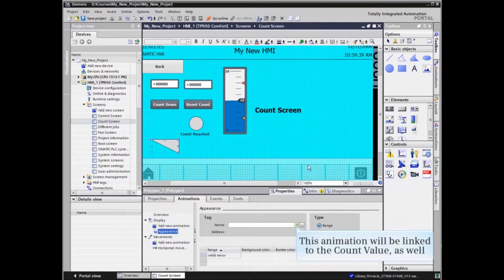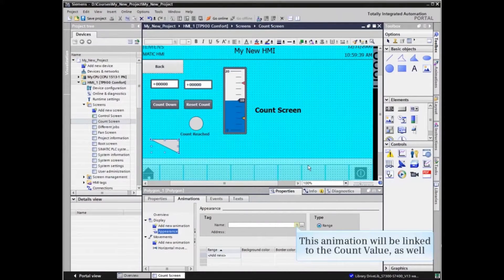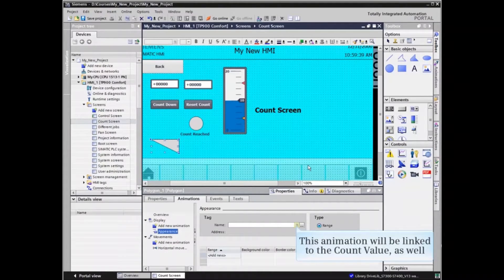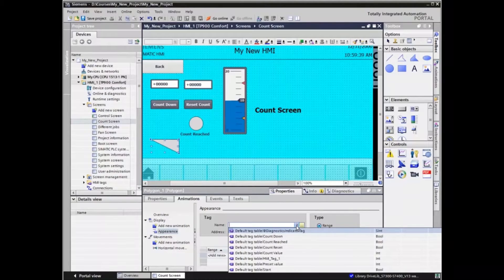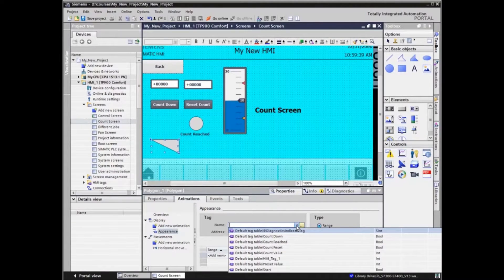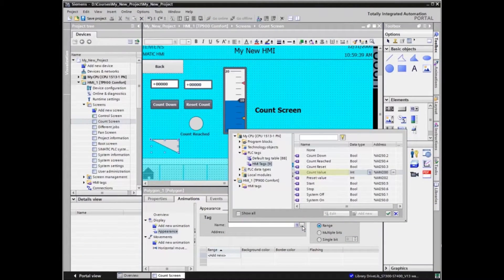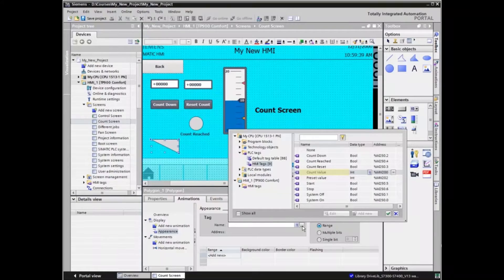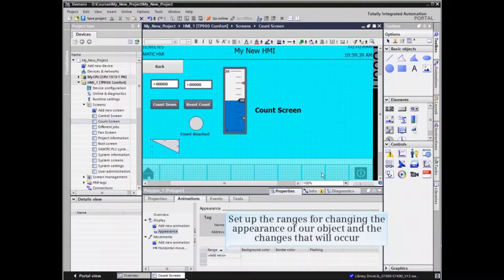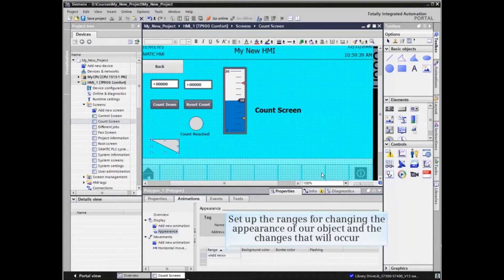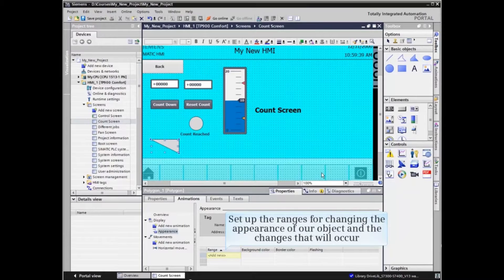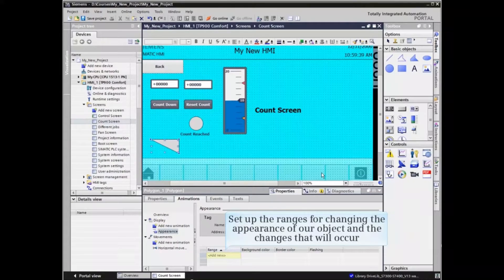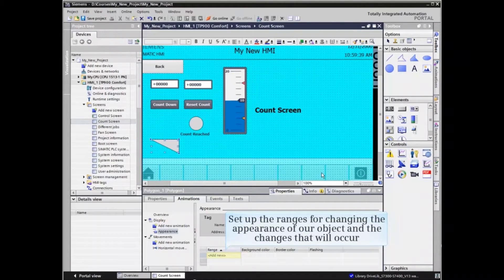We will link the appearance animation to the count value as well. With the tag defined, we can now set up the ranges for changing the appearance of our object and the changes that will occur.